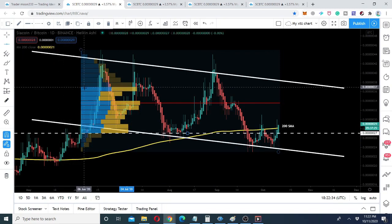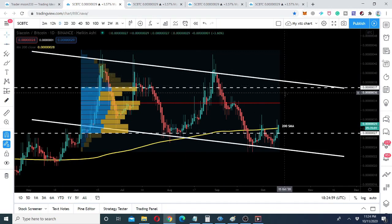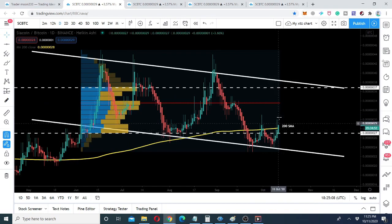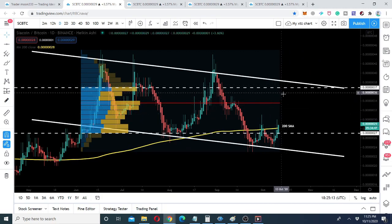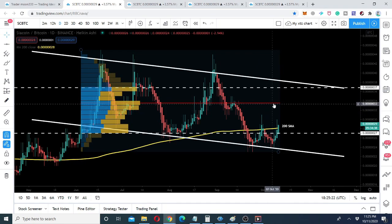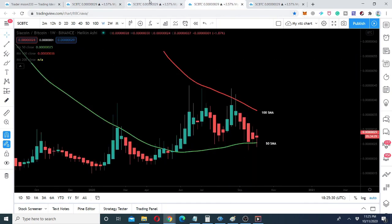We can observe that trader interest is concentrated very close to the resistance of the channel. Above this level we have very weak interest from traders. Therefore, after this double bottom we can expect the price action to move up to this resistance. The point of control of the volume profile is also above the half of this down channel, giving another indication that the price action can easily move at least up to that level — the point of control of the volume profile.